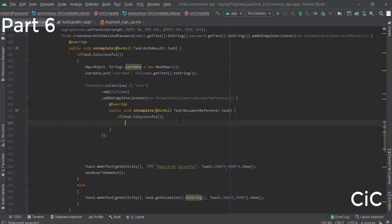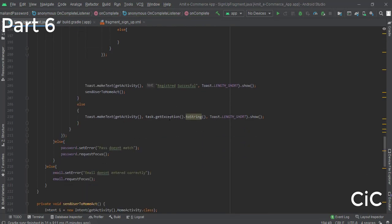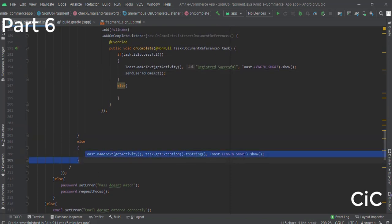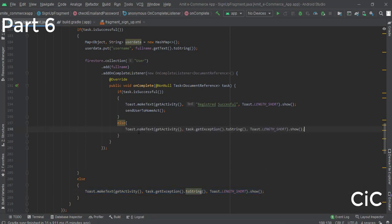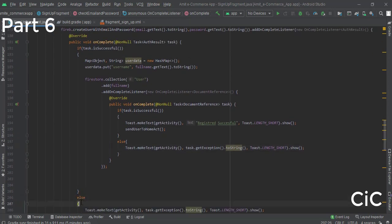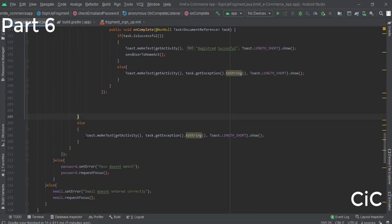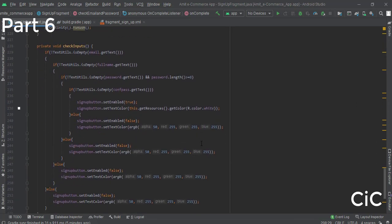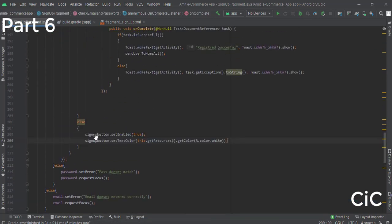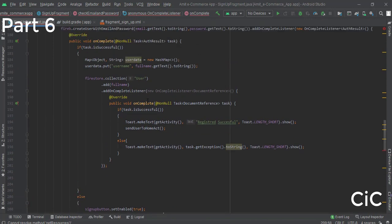Inside the complete listener, check whether the task was successful. If task.isSuccessful(), paste the success navigation code there. In the else block, paste the failure handling code. Also in the else block, re-enable the sign-up button so the user can try again if registration was not successful.